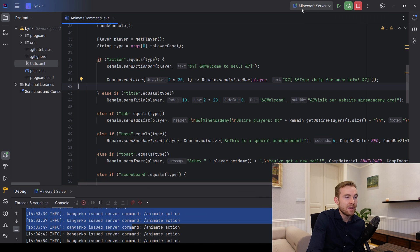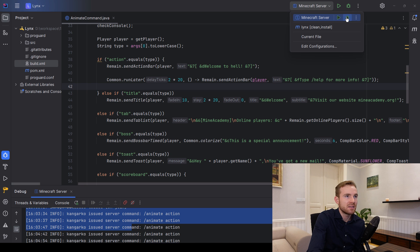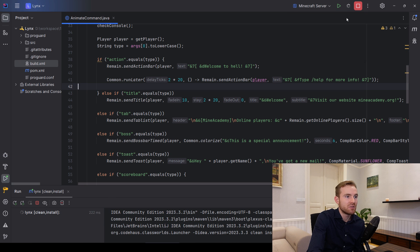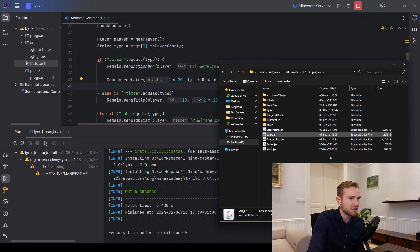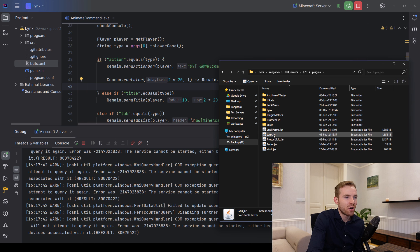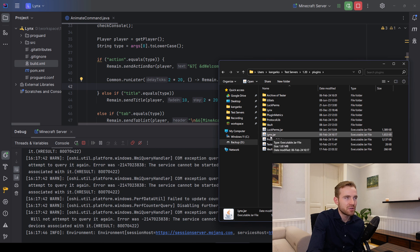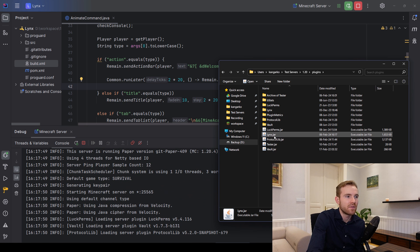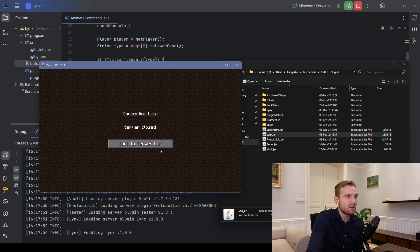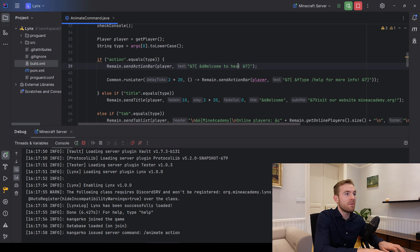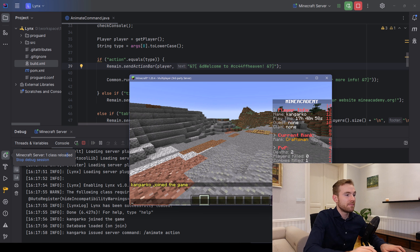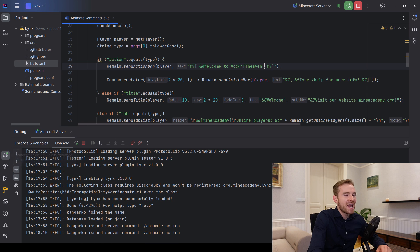Save the configuration and click the Debug button. Wait for everything to compile. Make sure to delete the old maven-built jar from your server folder — the ANT-built one will appear automatically. Go into the server and test: typing /animate says 'welcome to hell'. Change it to 'heaven', save, and you'll see 'one class reloaded' — now it says 'heaven'. It works!